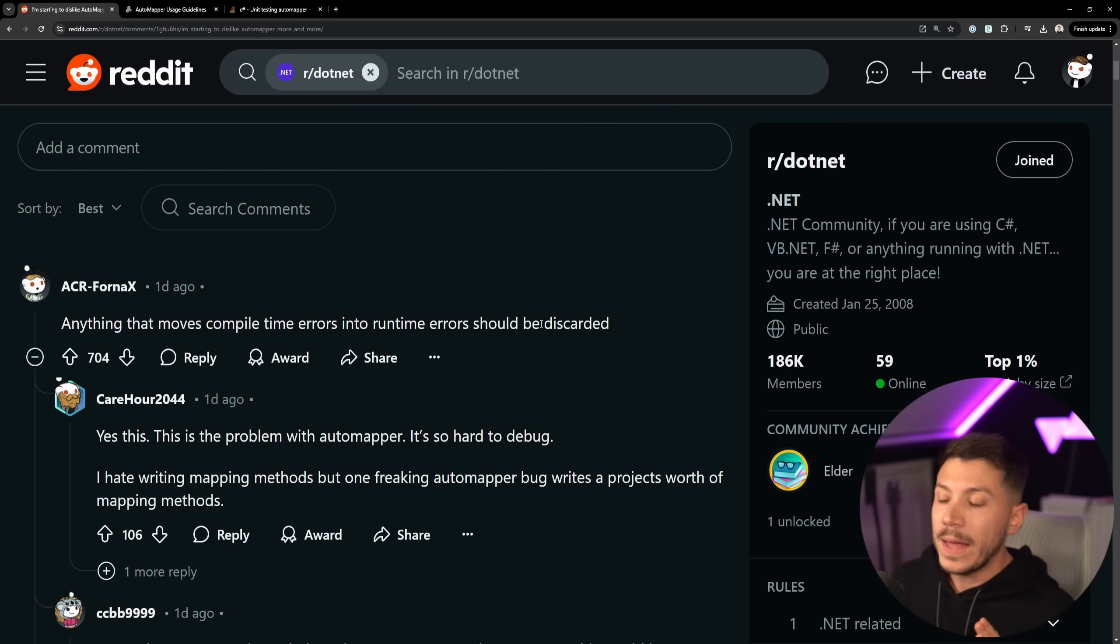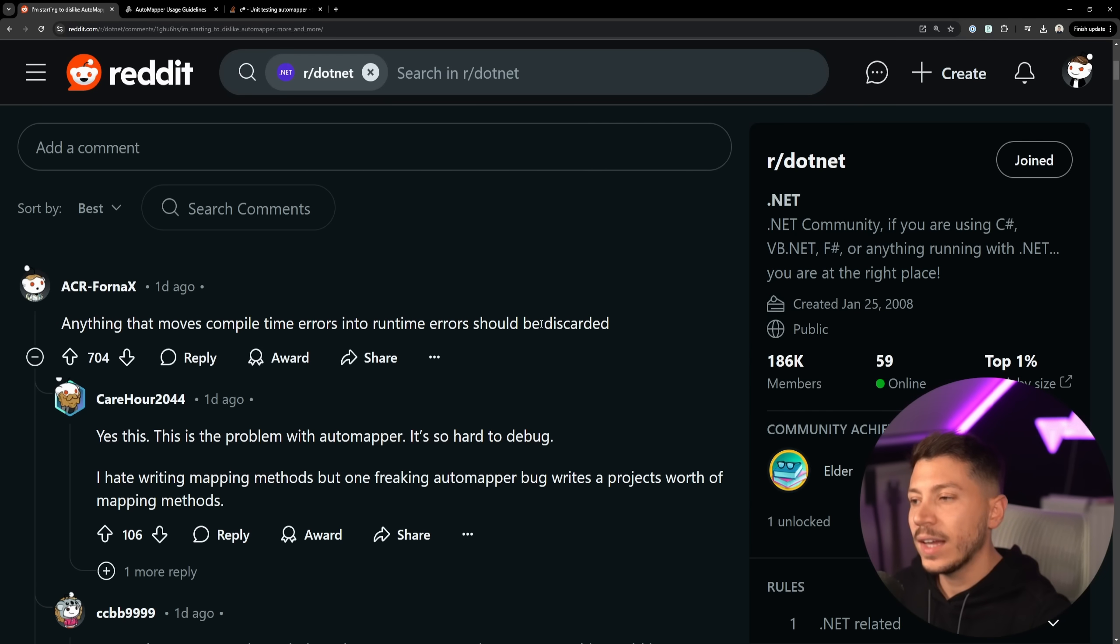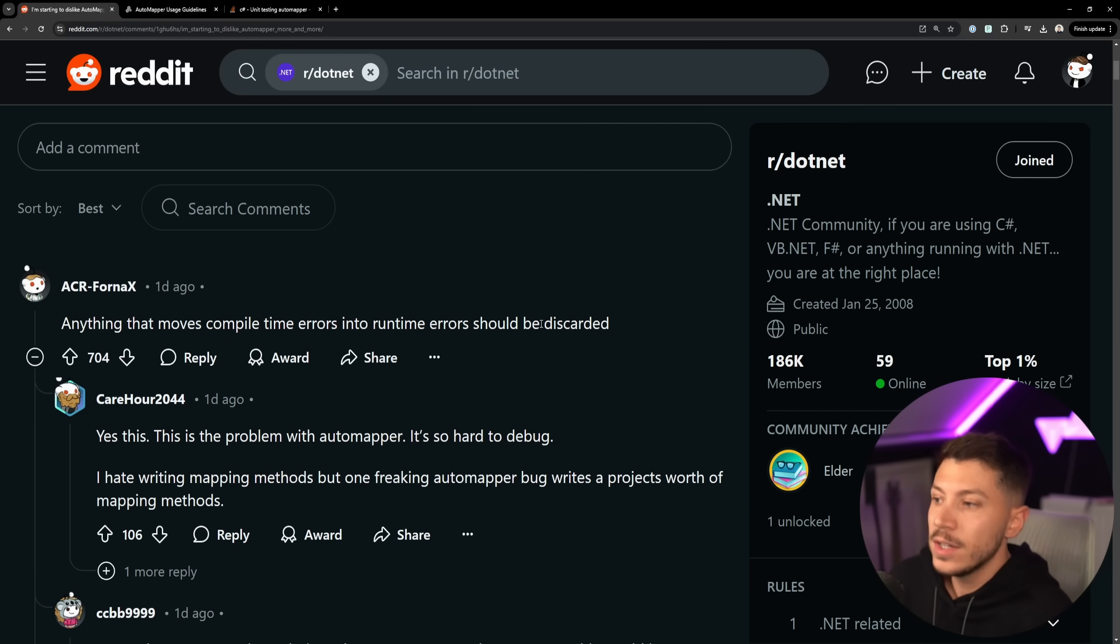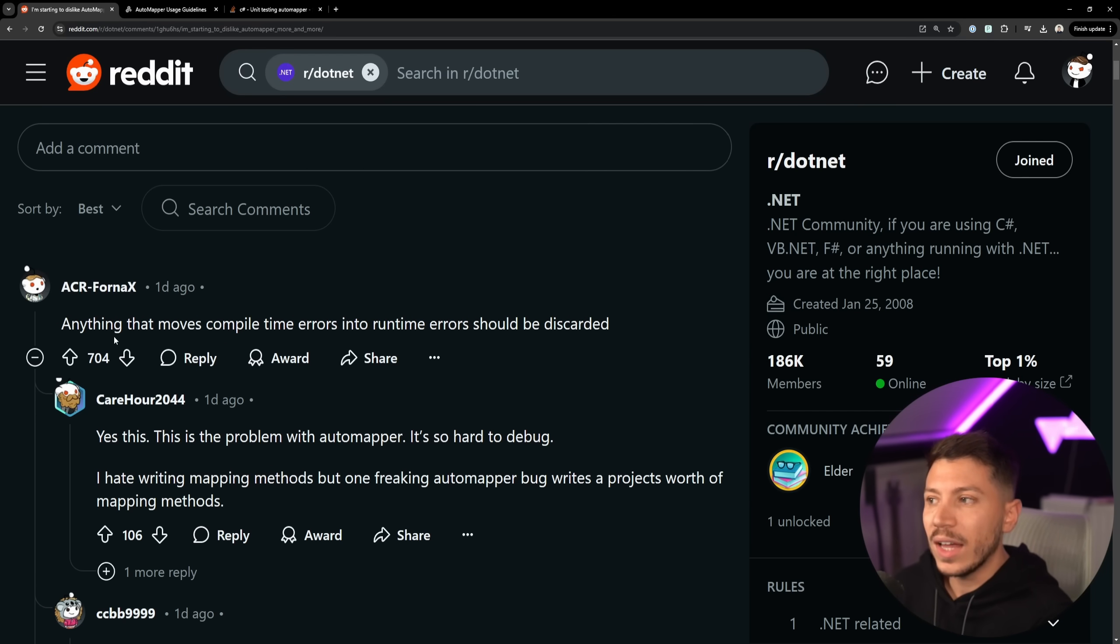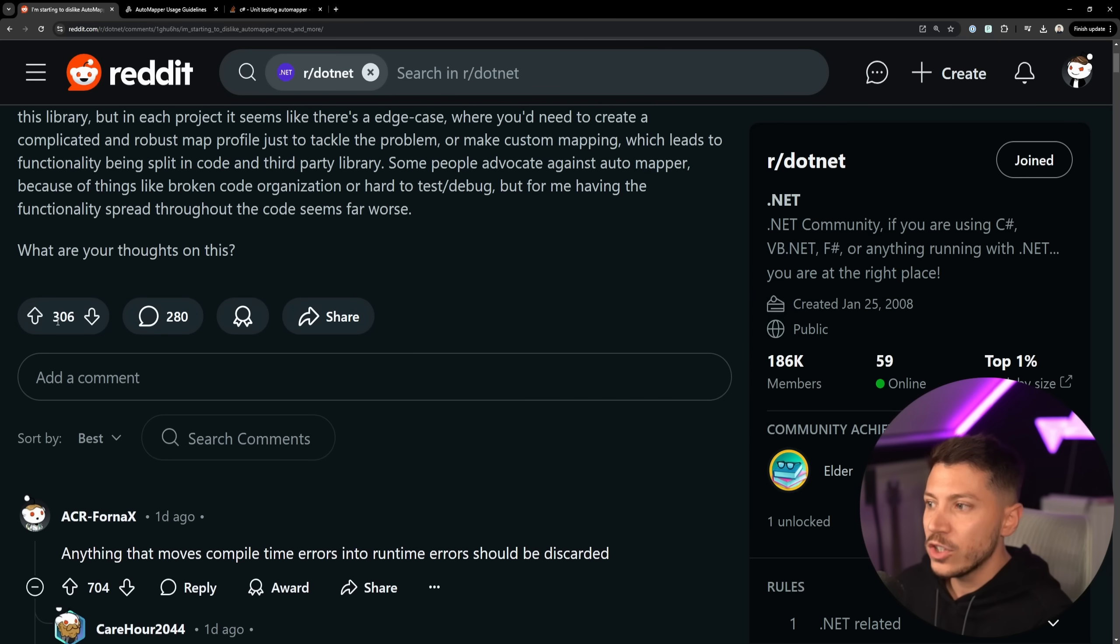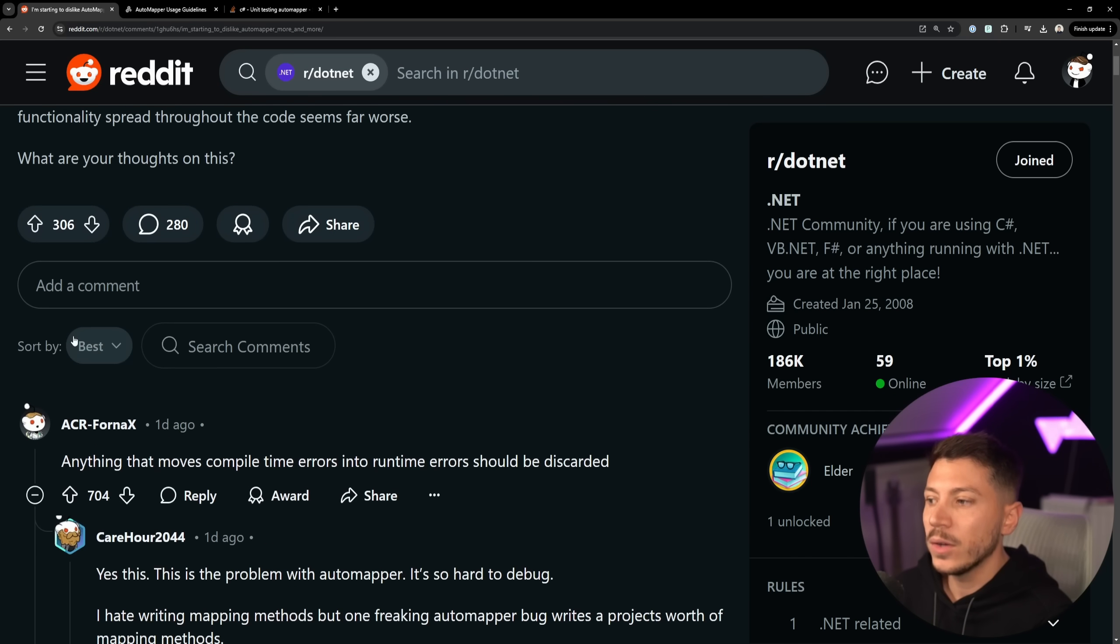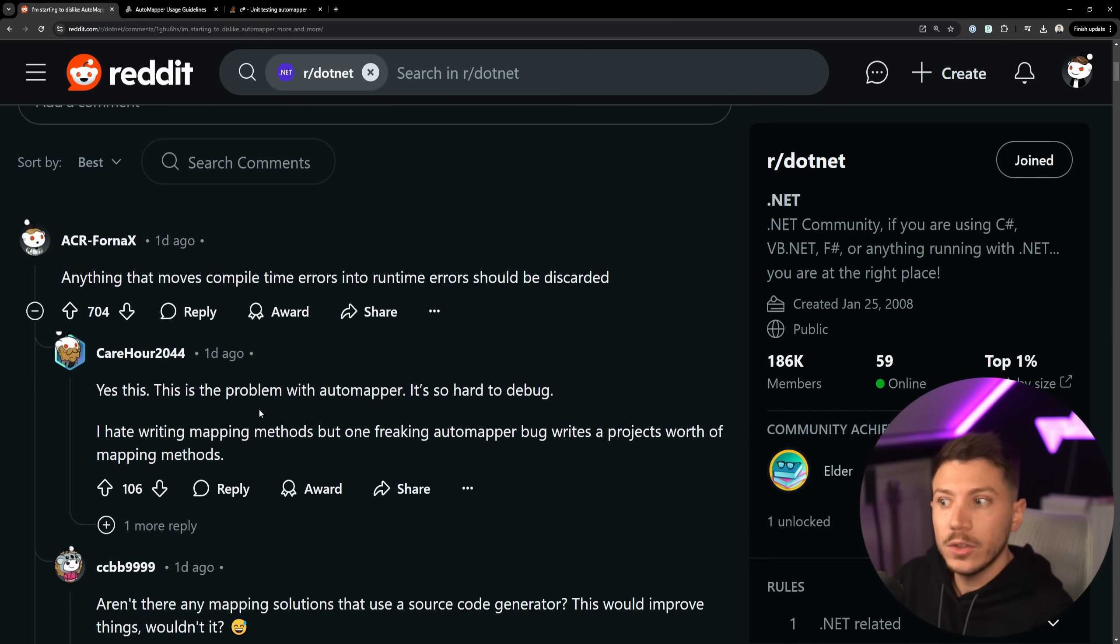So I think that anything that can cause the application to fail on runtime being on compile time is good. And as you can see, this post is more liked than the original post about AutoMapper and I totally agree with that.